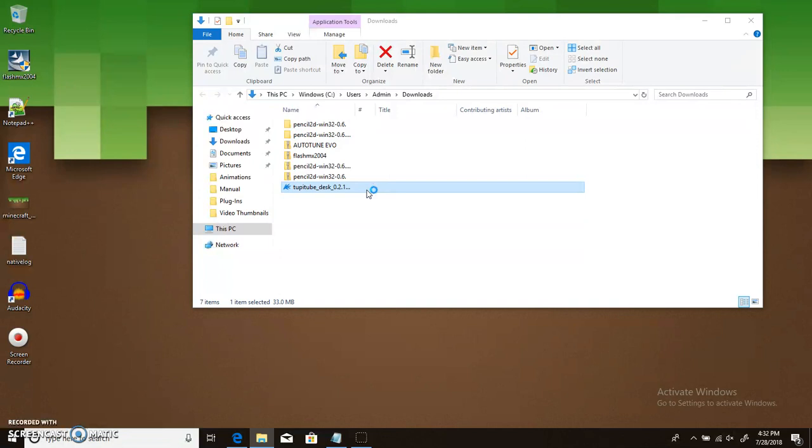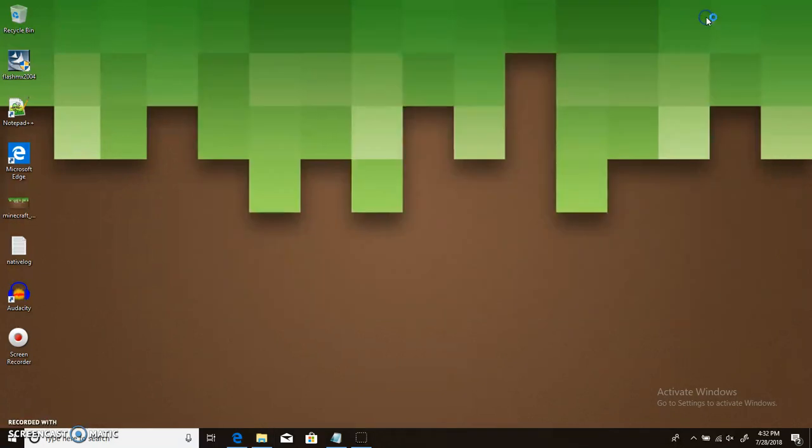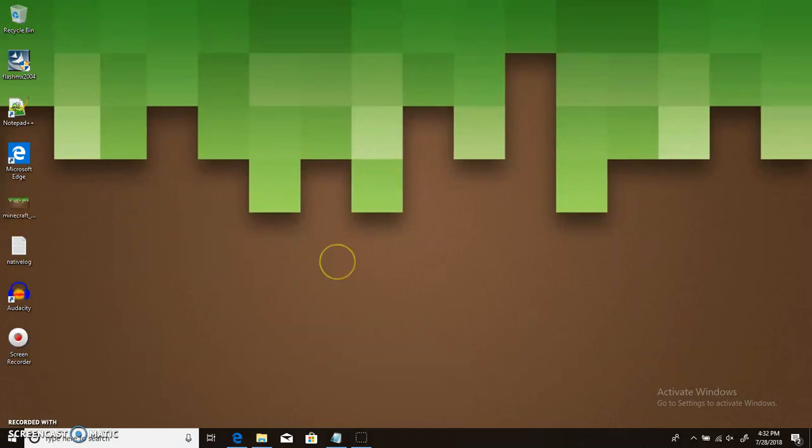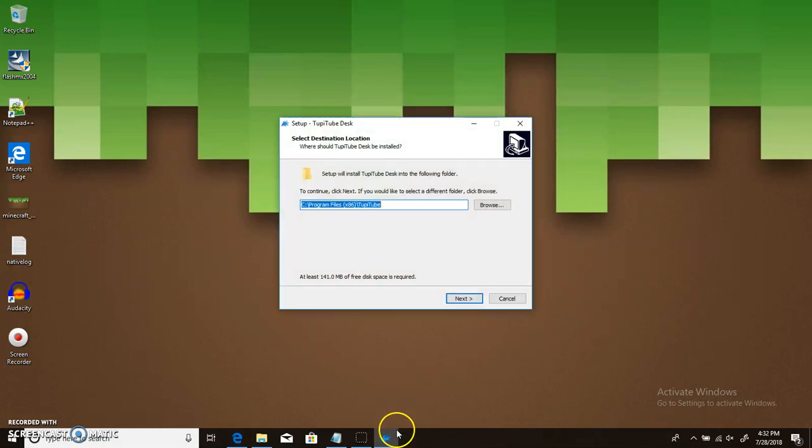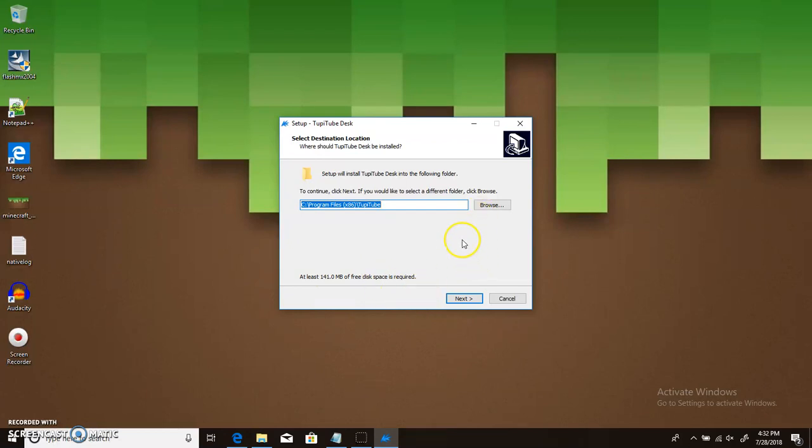But what you're going to do is you're going to open this up. And then, eventually, whenever your computer is done loading, I'm going to use this for now. So I'm just going to pause. I'm just going to wait until. And there it is. So, then you're going to hit yes. And then it's going to pop up this. So, you need at least 141 megabytes of free disk space. And I do have that.